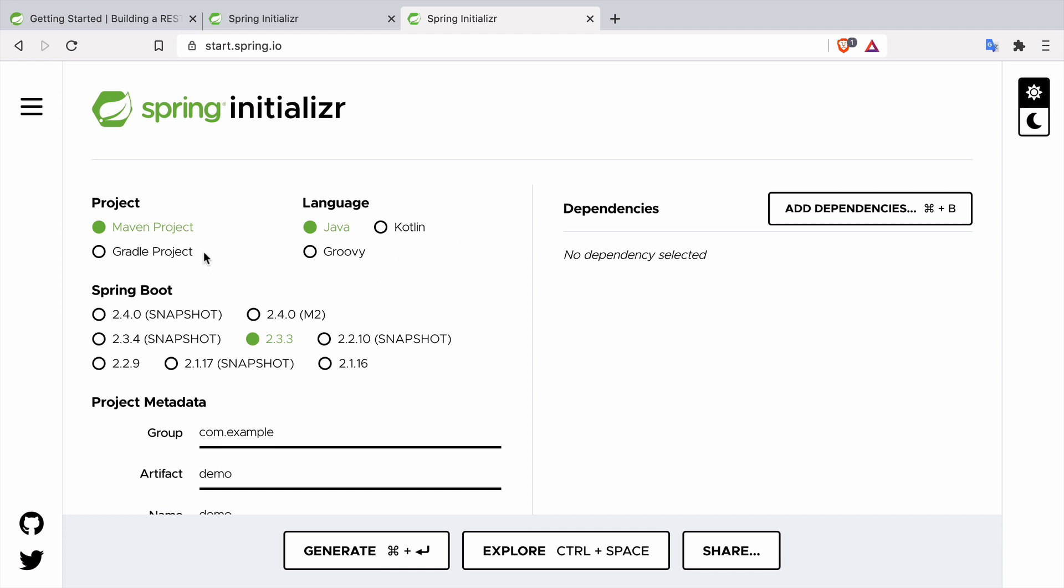The first thing is that we have to choose if it's going to be a Maven project or a Gradle project. Maven and Gradle are both build tools. Build tools meaning they will take the code that you wrote, compile it, put it together with the dependencies and put it into a package.